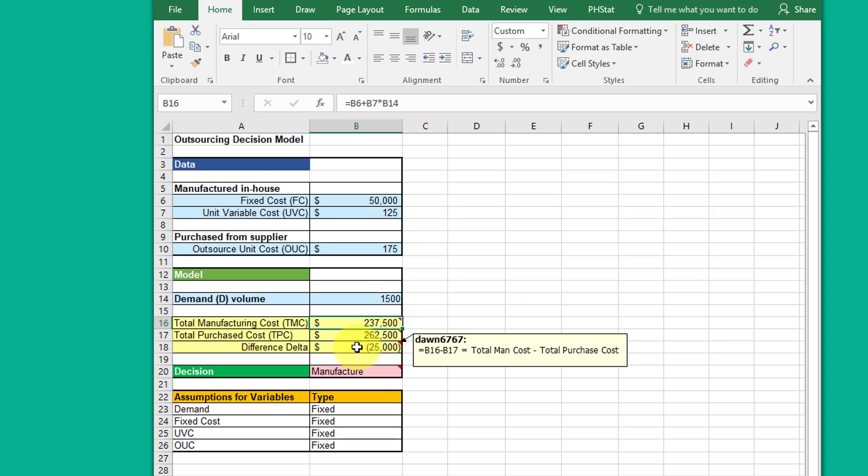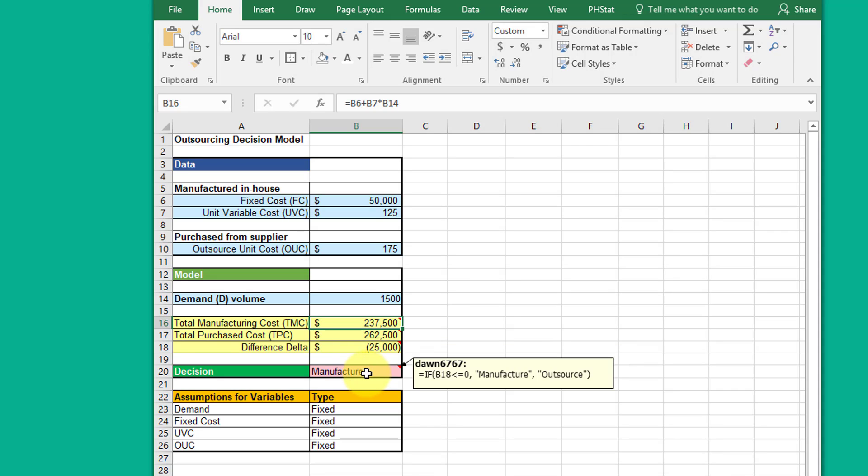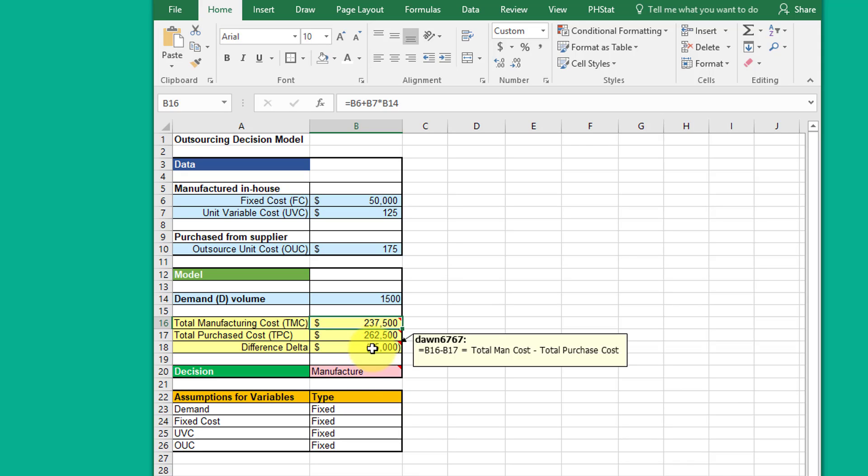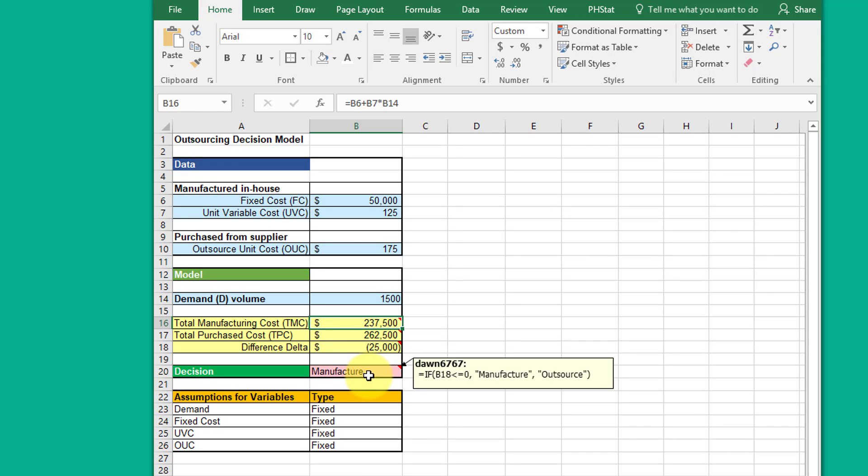And you can see here I've got a decision there. If this is less than zero, we manufacture it. If it's greater than zero, we outsource. That's the basic model.